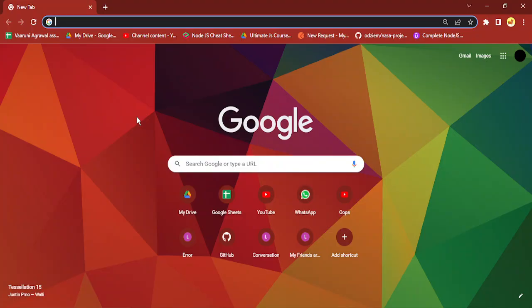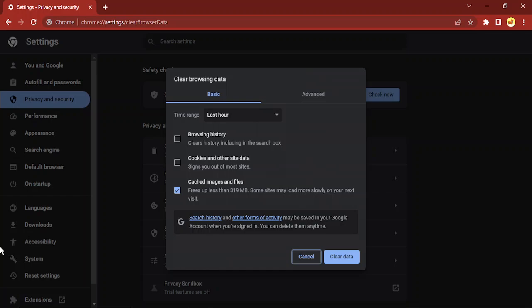What you need to do is just open up your Google Chrome, any new tab is fine, and use the shortcut Ctrl+Shift+Delete. So three keys—Ctrl, Shift, and Delete—all three you need to press simultaneously and you would be brought over here where there would be an option of cached images and files.